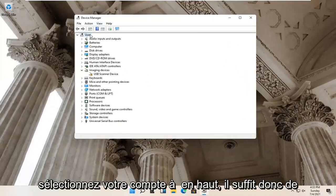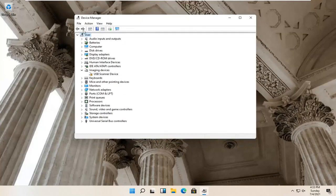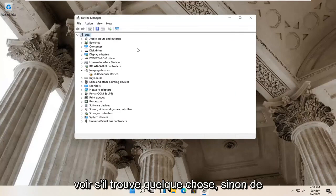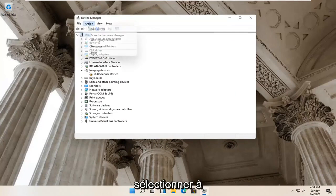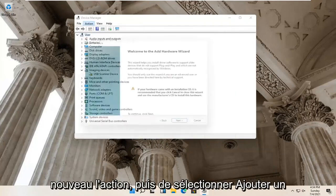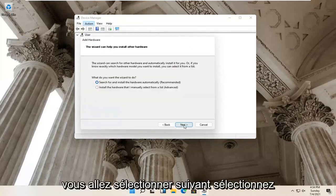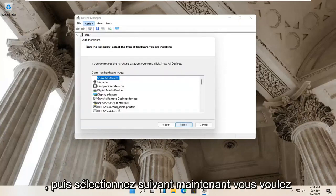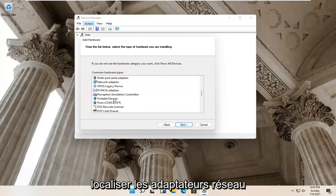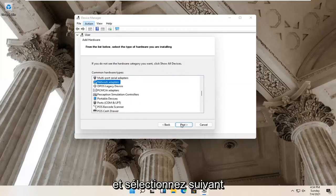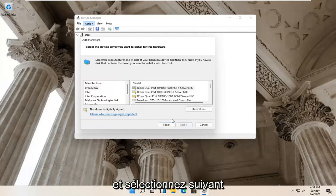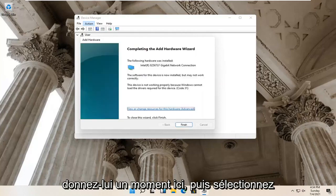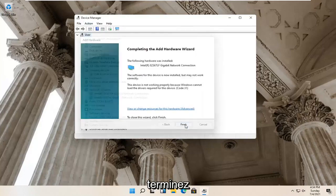Select your account at the top — just click inside whatever the top dropdown is. Then select Action, then Scan for Hardware Changes and see if it finds anything. If not, select Action again and then select Add Legacy Hardware. Select Next, then select Install the hardware that I manually select from a list and select Next. Locate Network Adapters and select Next. Select Intel, then select Next, Next again, give it a moment, then select Finish and close out of here.